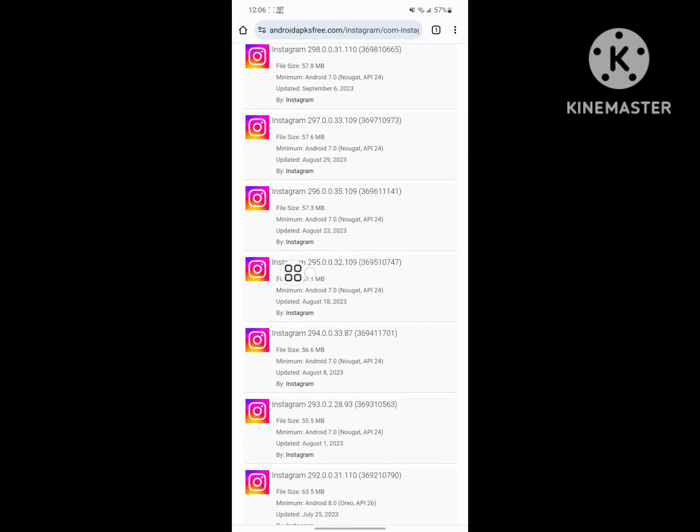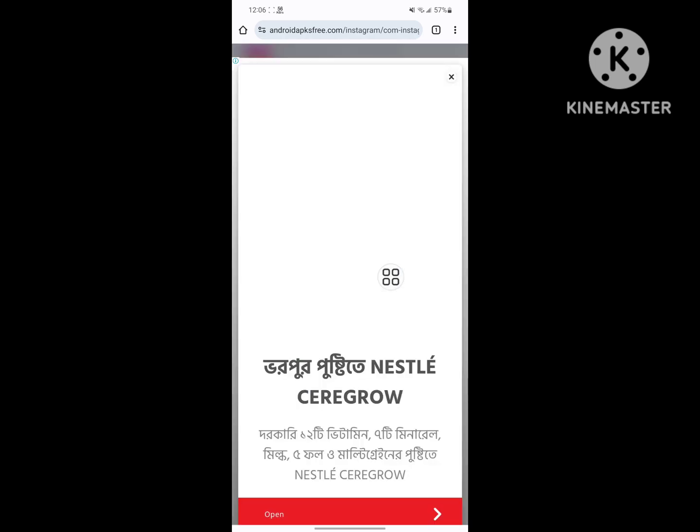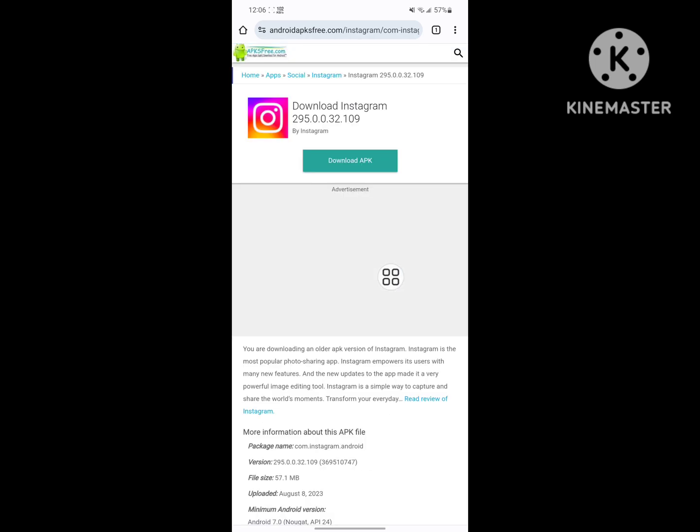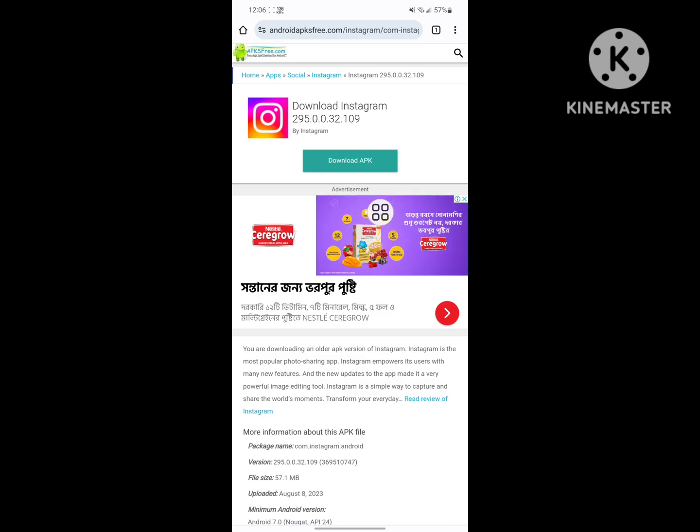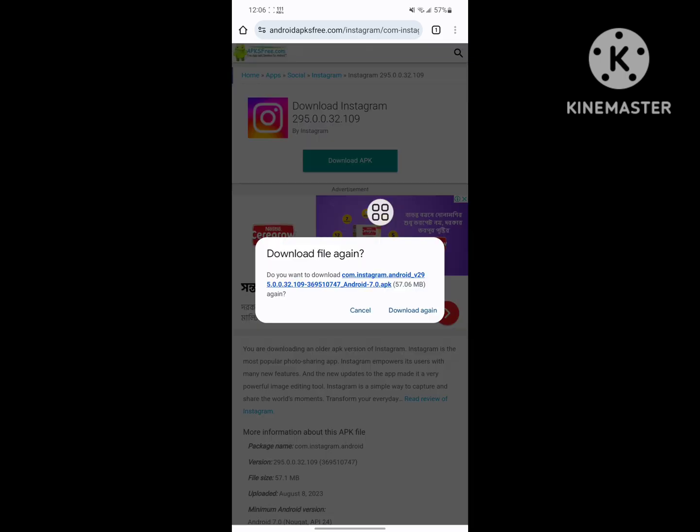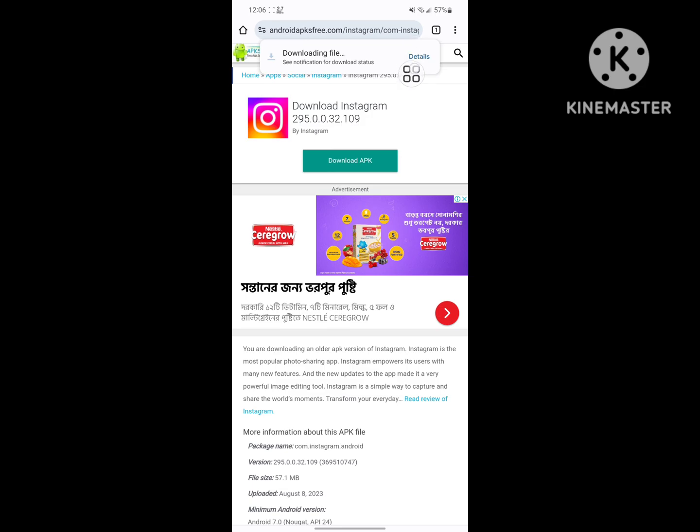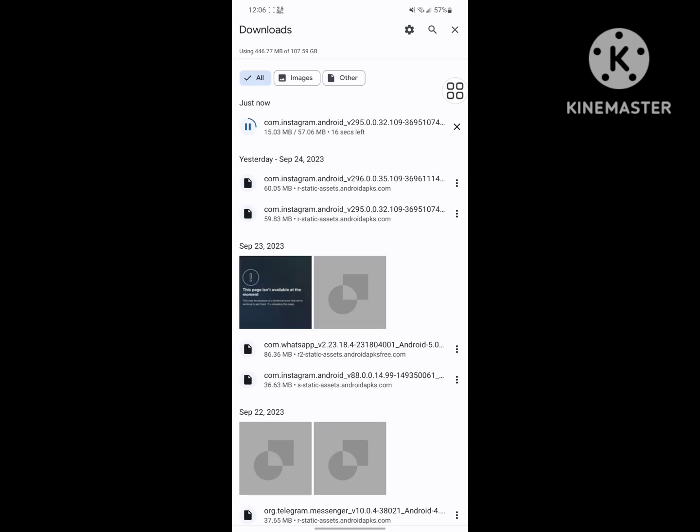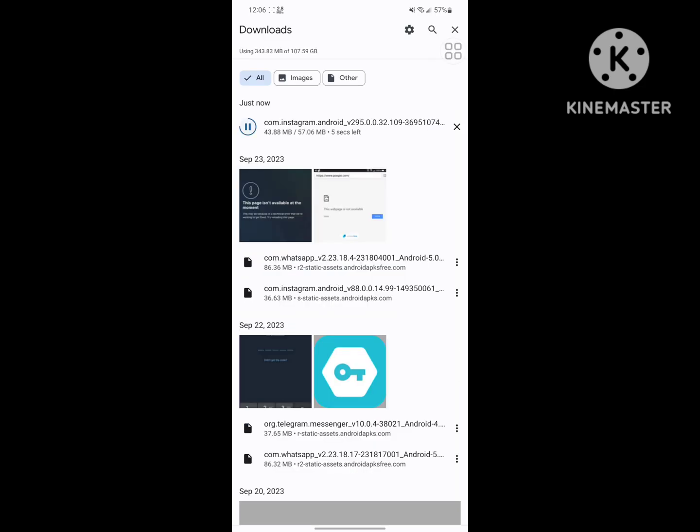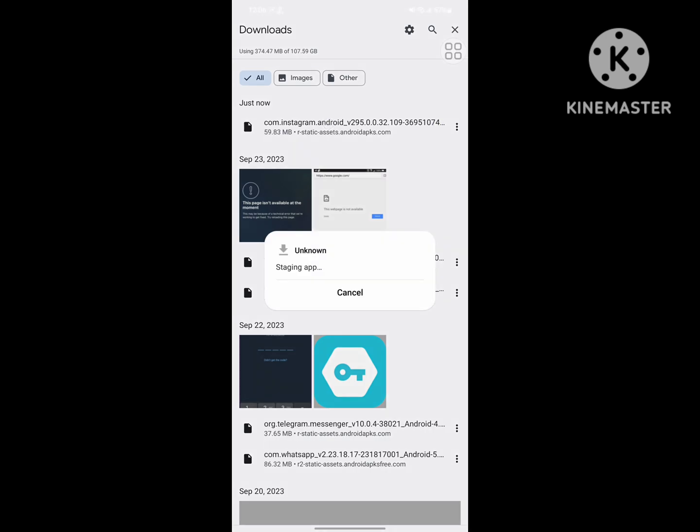Now download Instagram 295. Download the apk, download again, check details, and wait for completing the download process. Now install.